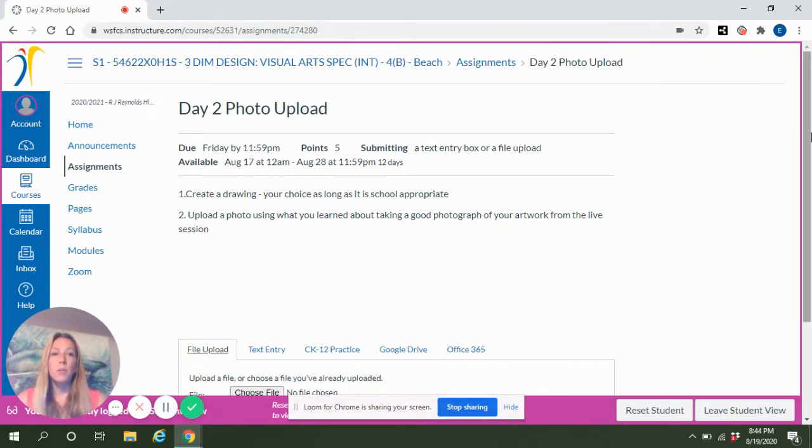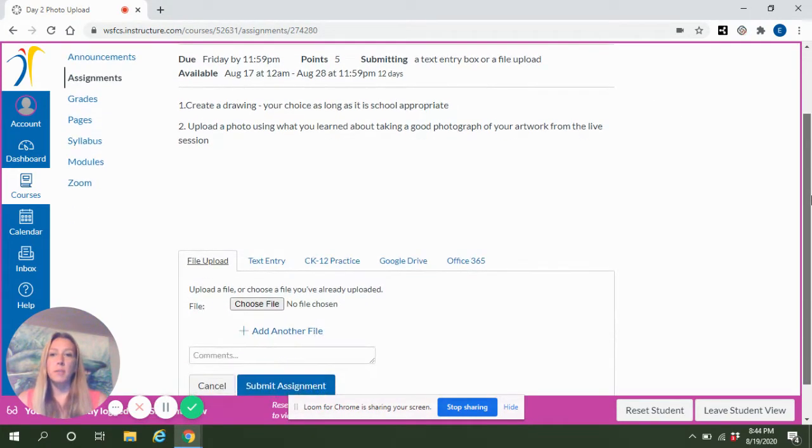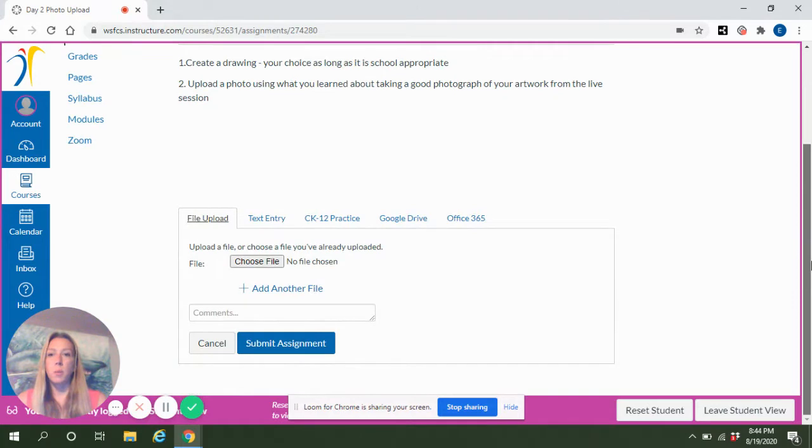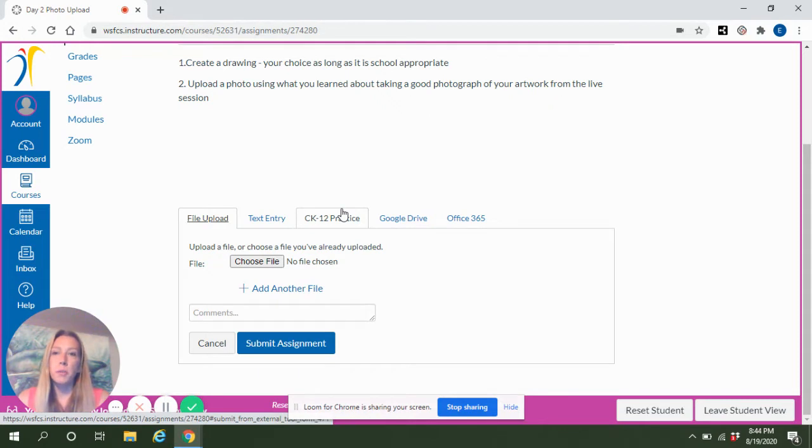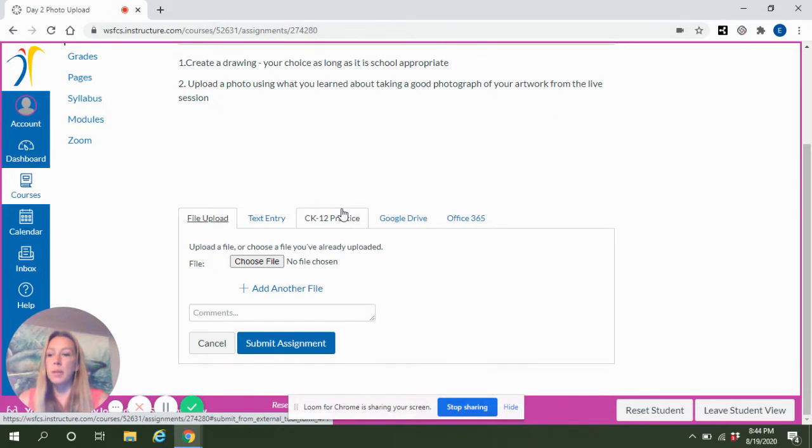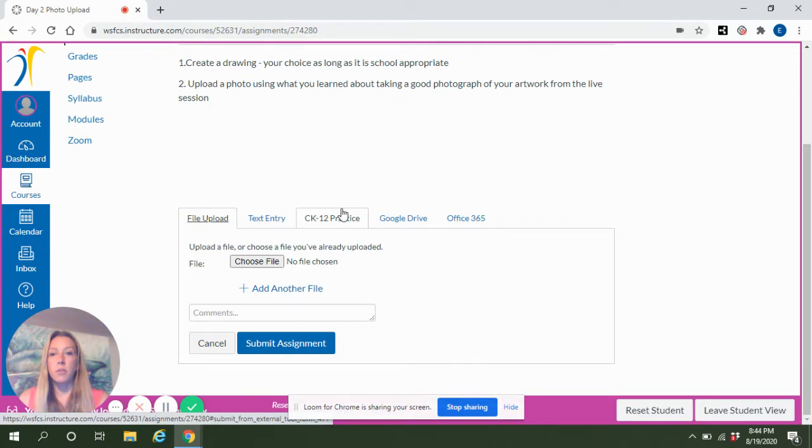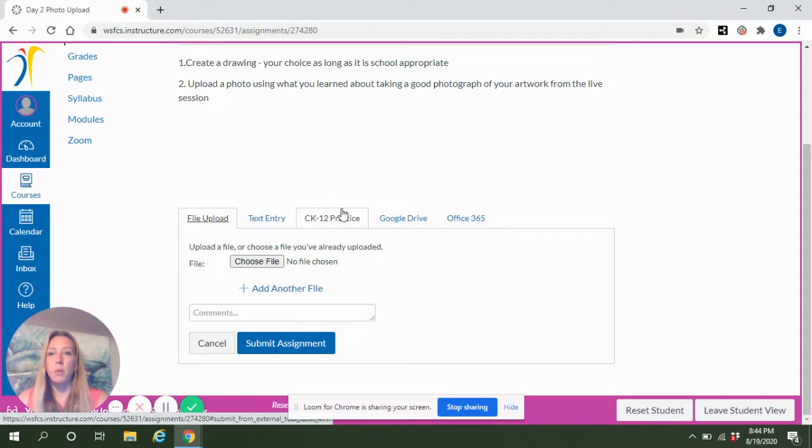Once you click Submit Assignment, there will be a box that pops up underneath the assignment. Just a couple reminders about when you're taking photographs of your artwork: you want to make sure that it is clear, that it is close, that it is cropped and centered, and so you want to have the best quality photo that you can.